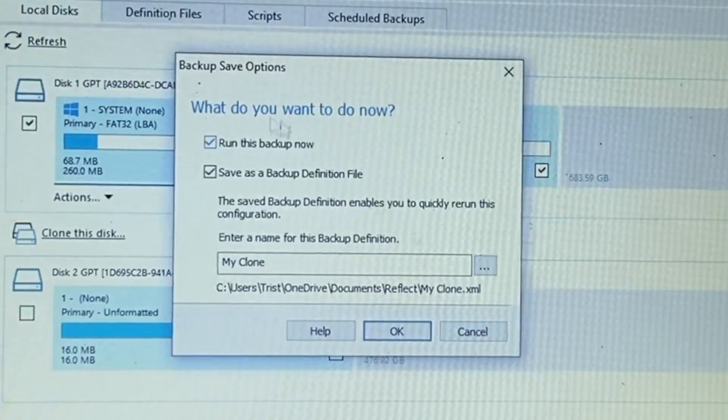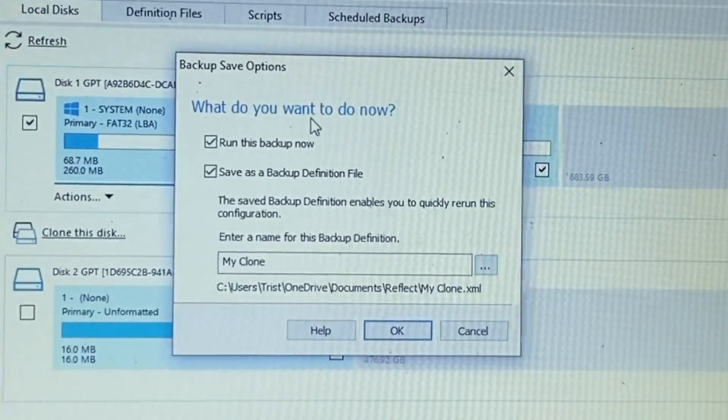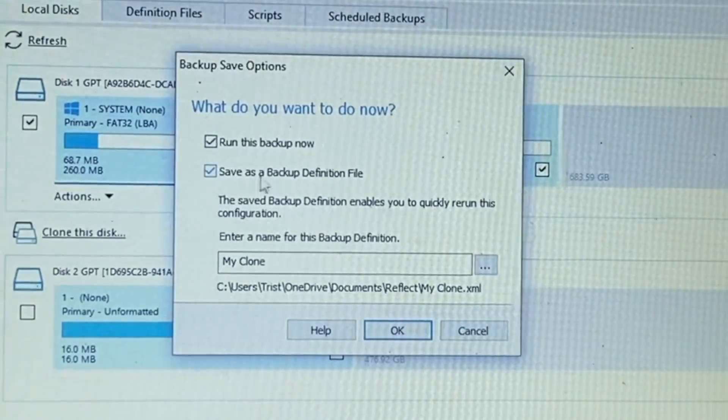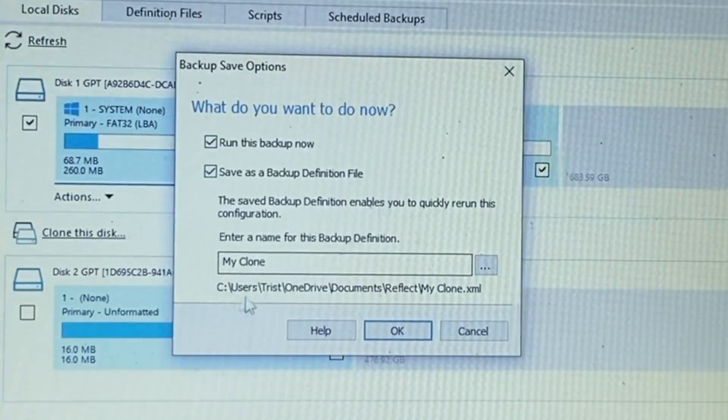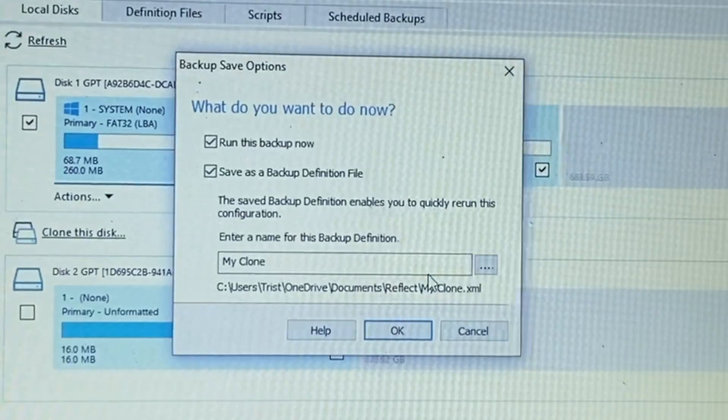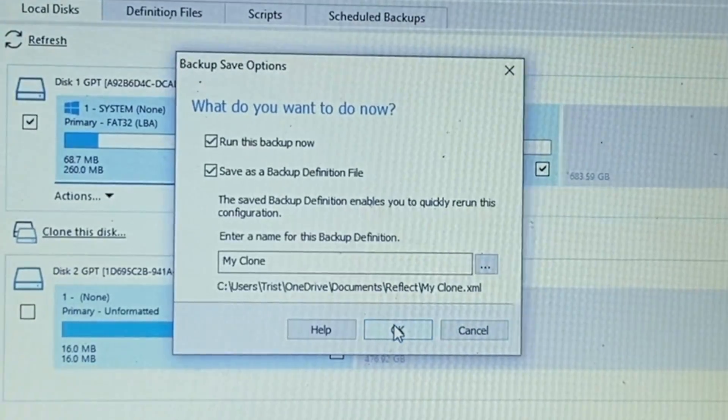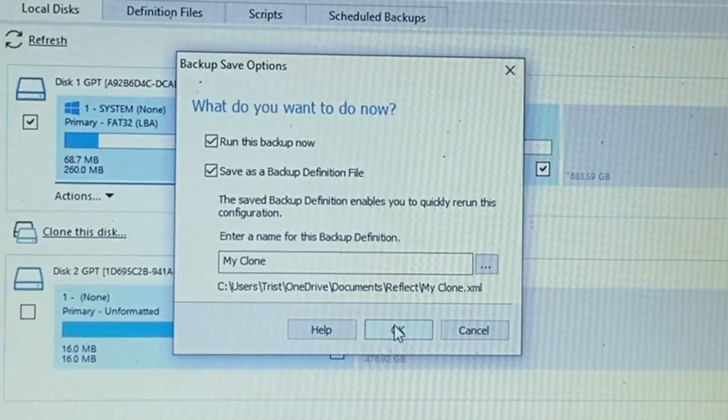All right and then it says what do you want to do now? Run this backup now. Save as backup definition file and we'll go ahead and save it to the reflect file. So go ahead and click okay.